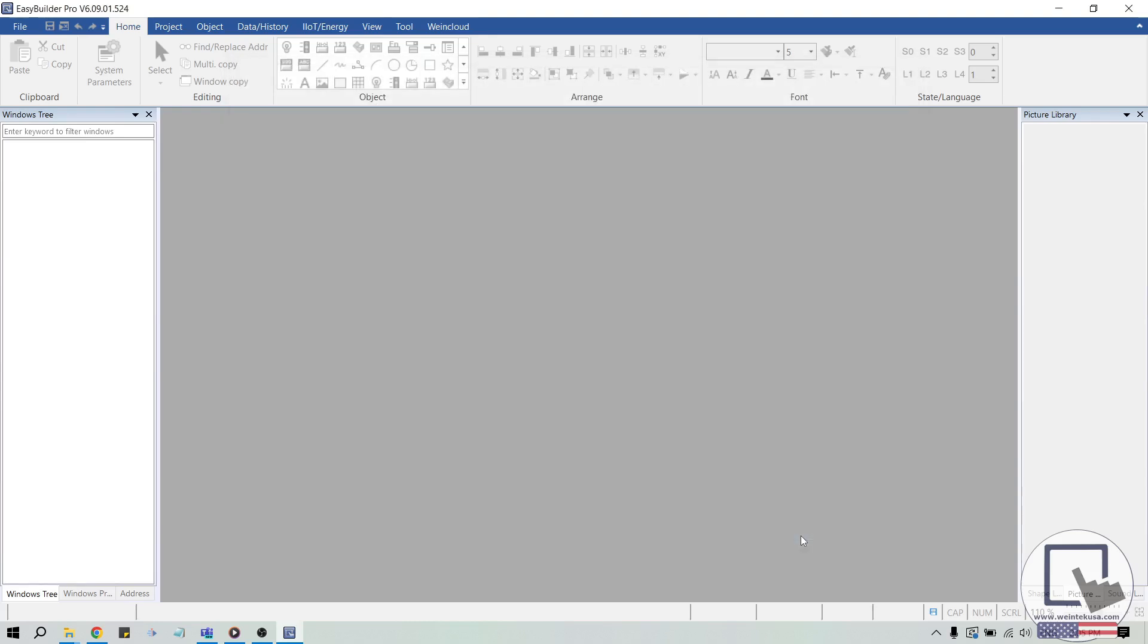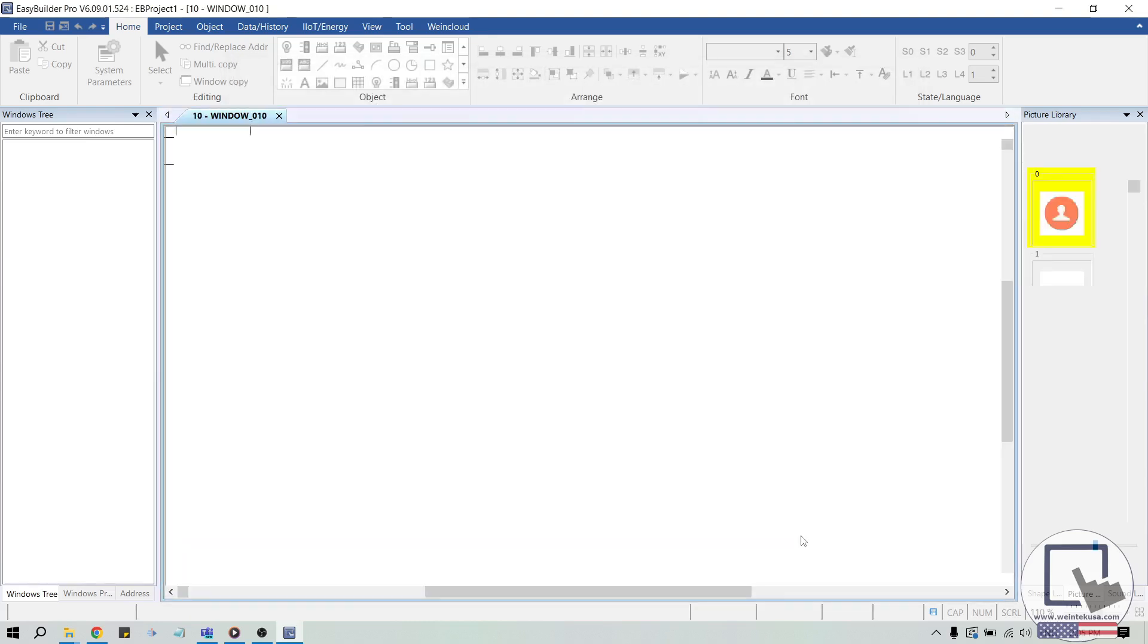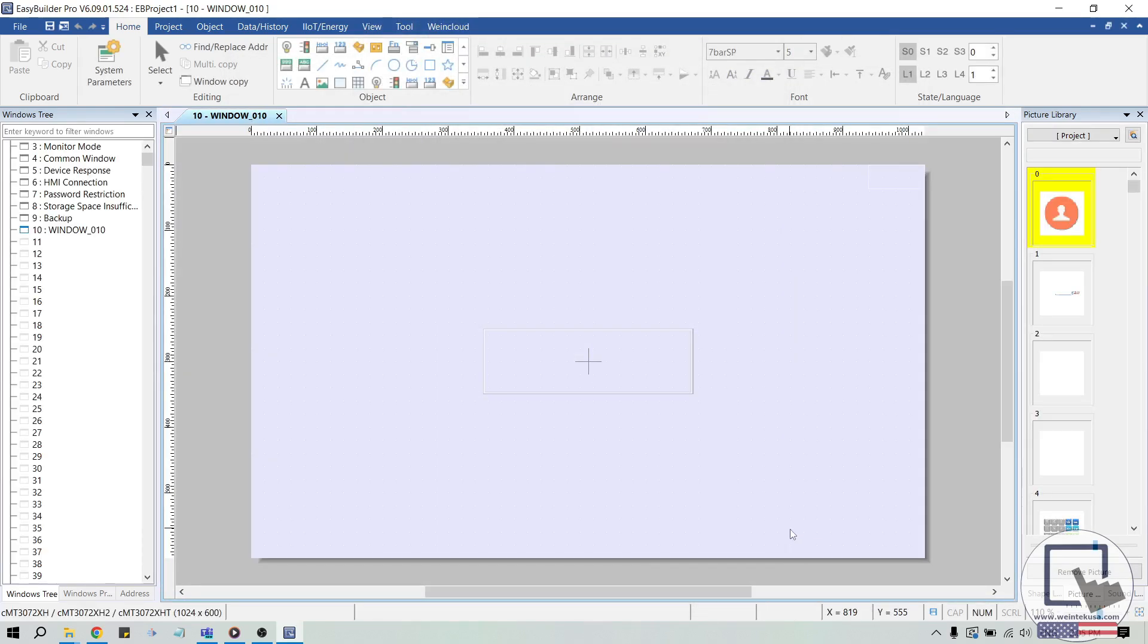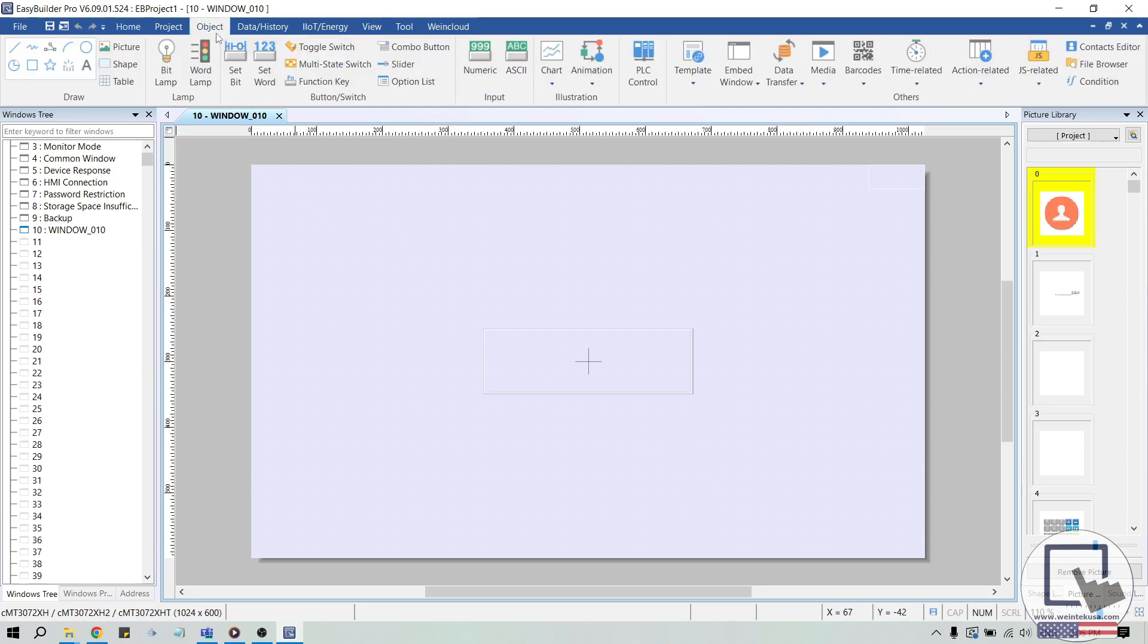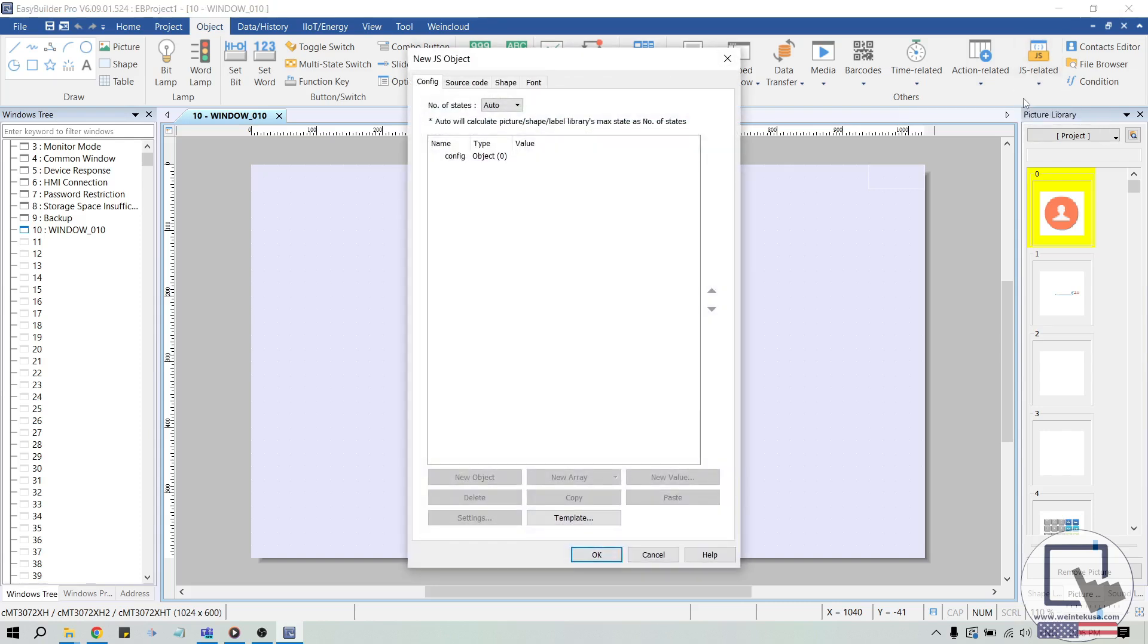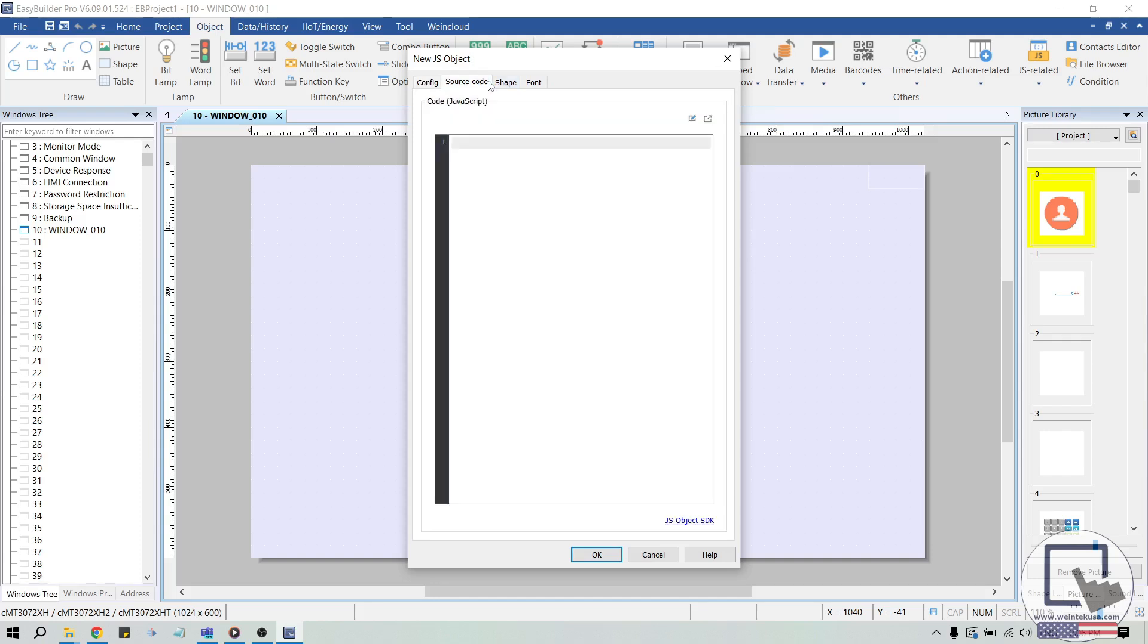To begin, we'll need to download and add WinTech's request JS module. To do this, select the object tab and click JS object within the JS related drop-down list. Within the JS object, select the source code tab and click the JS object SDK hyperlink.